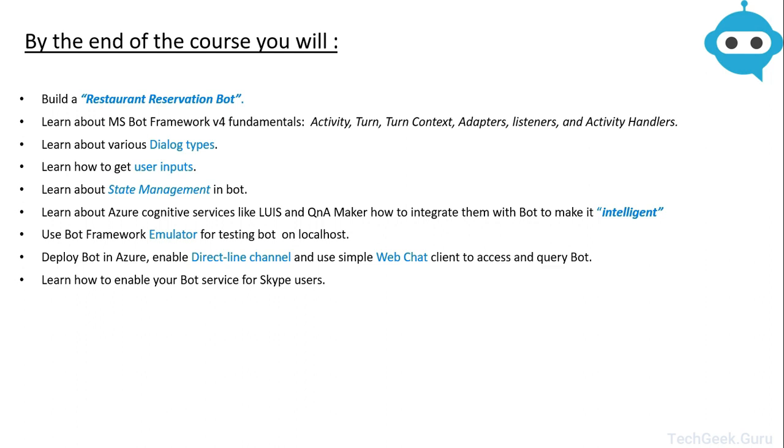Then you will learn about state management which will include user state management and your conversation state management. You will learn about how you can integrate LUIS and Q&A maker into your bot and how your LUIS intent can guide your bot's conversation flow.